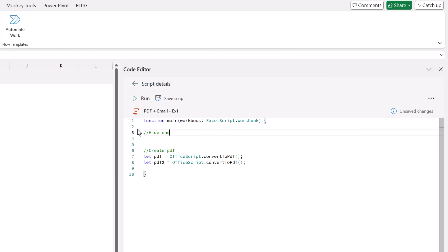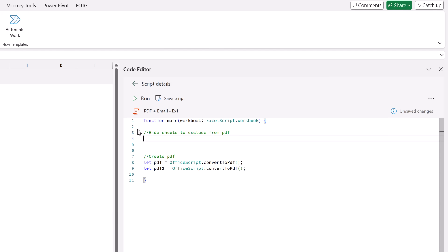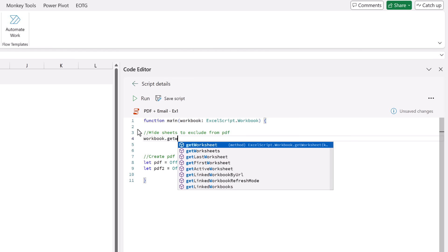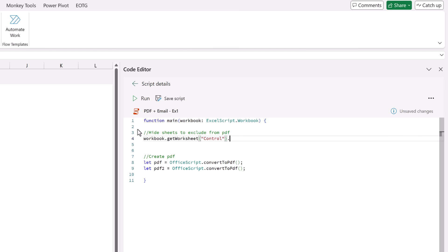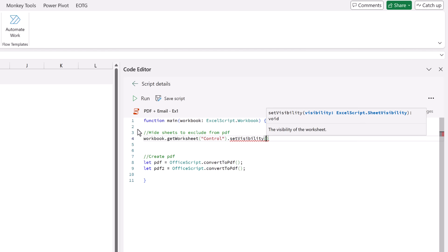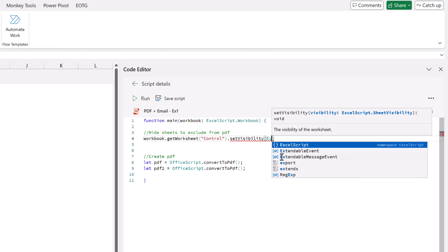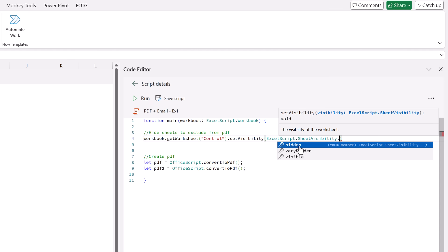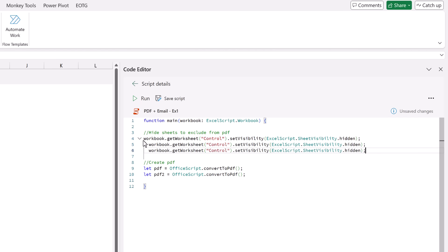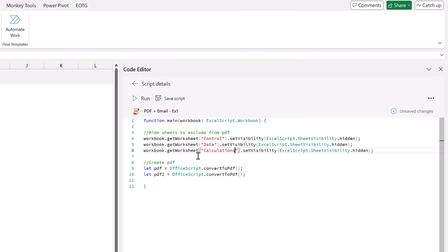So we need to hide the worksheets that we don't want to be included in that PDF. I'll write a comment: hide sheets to exclude from PDF. To hide a worksheet we can refer to workbook.getWorksheet, then name that worksheet - we want to hide the control worksheet. We use .setVisibility and then ExcelScript.SheetVisibility - there we have hidden, very hidden, or visible. Let's use hidden. That will hide our control sheet, and then we add the data and calculations worksheets as well. So that means when we create our PDF it will only be for our report worksheet.